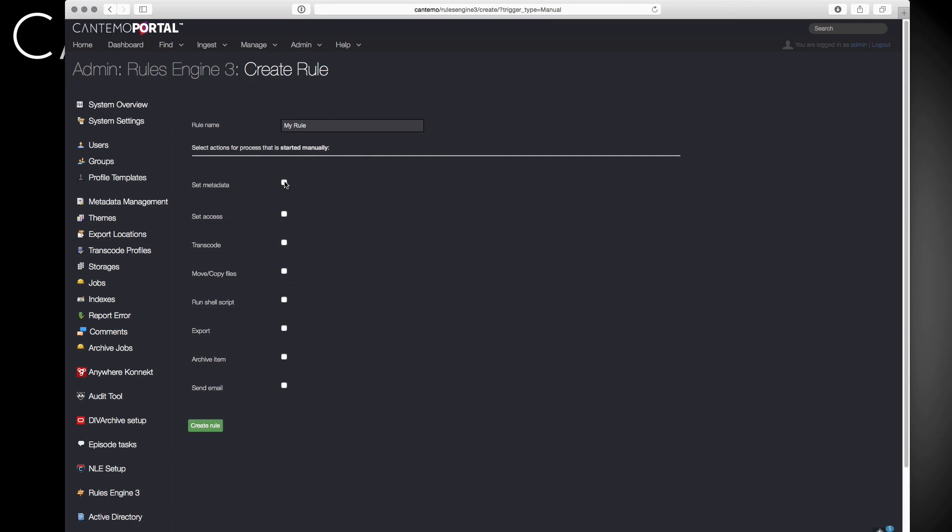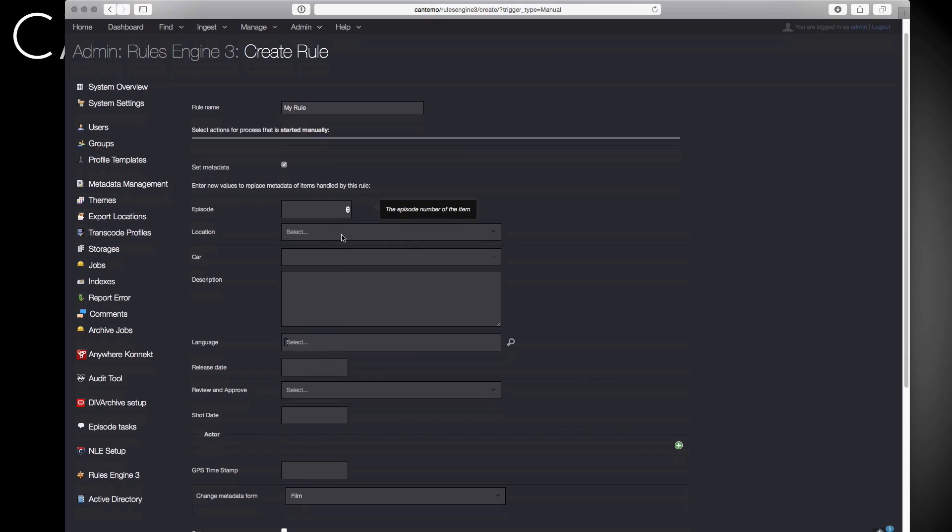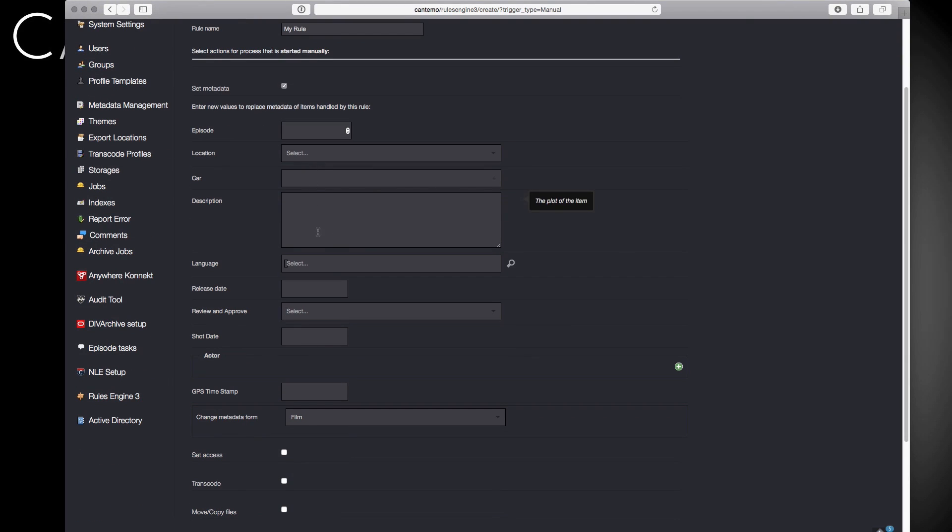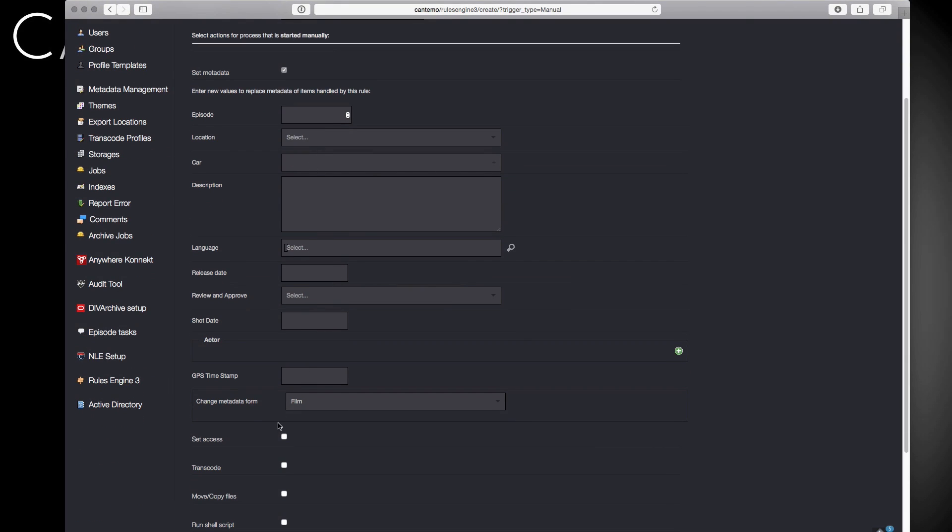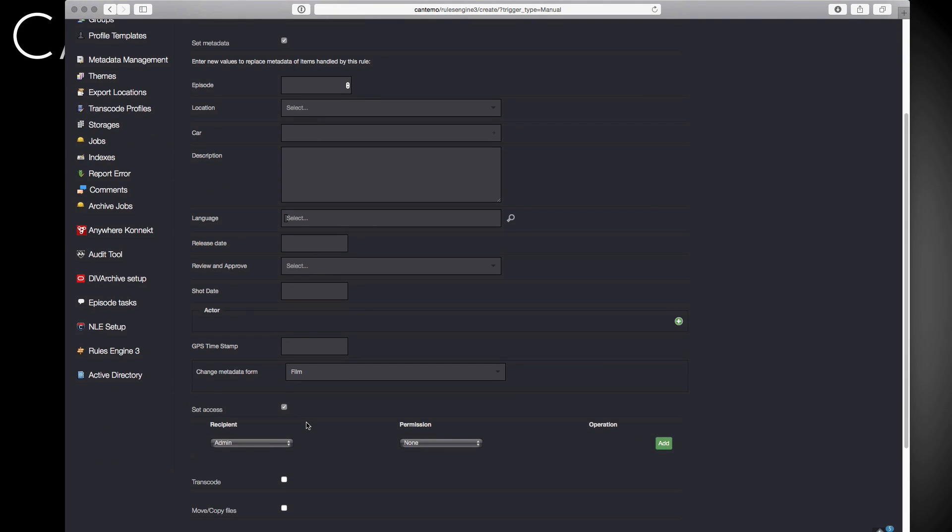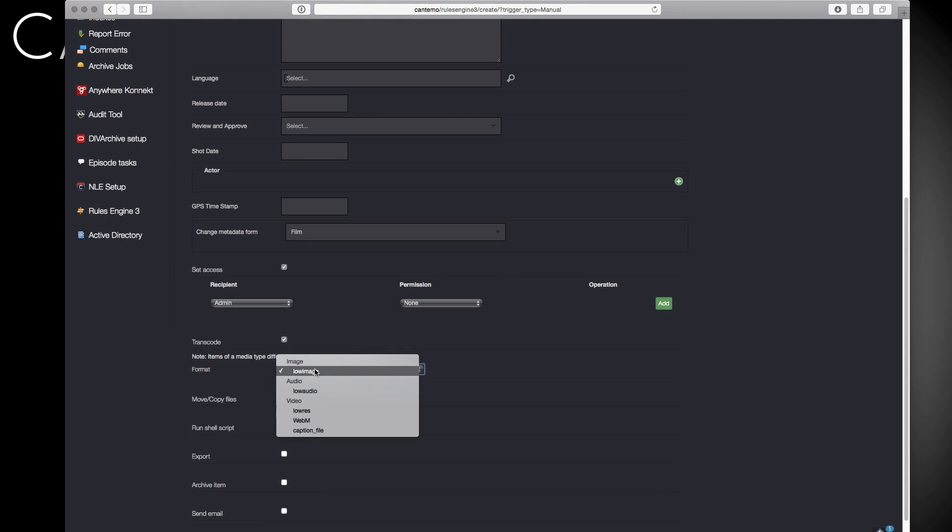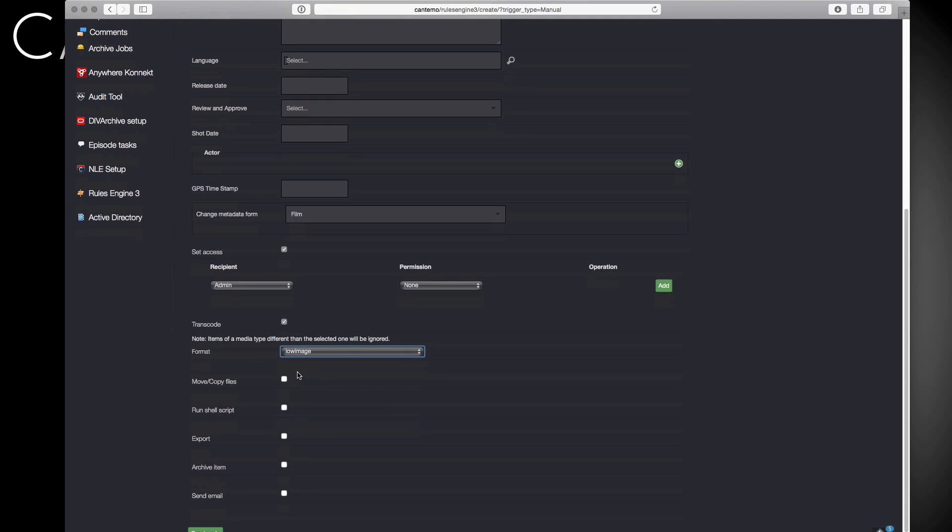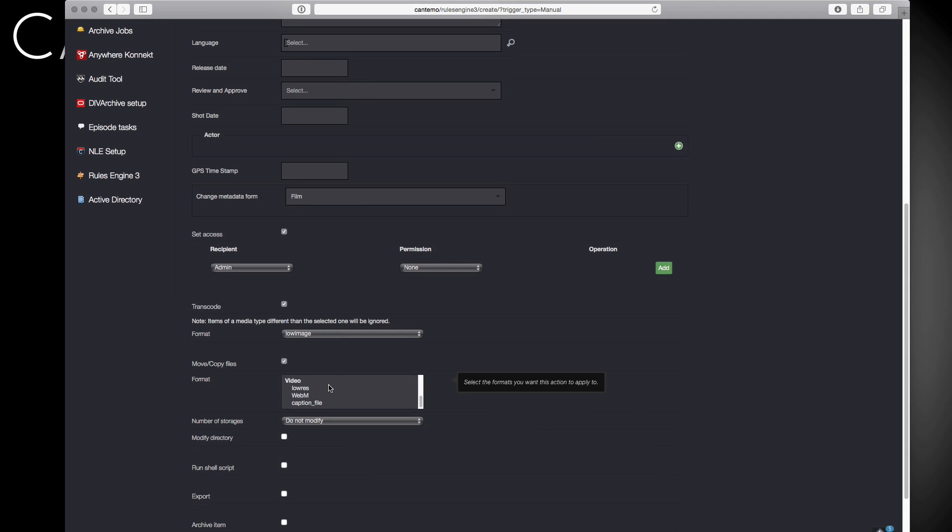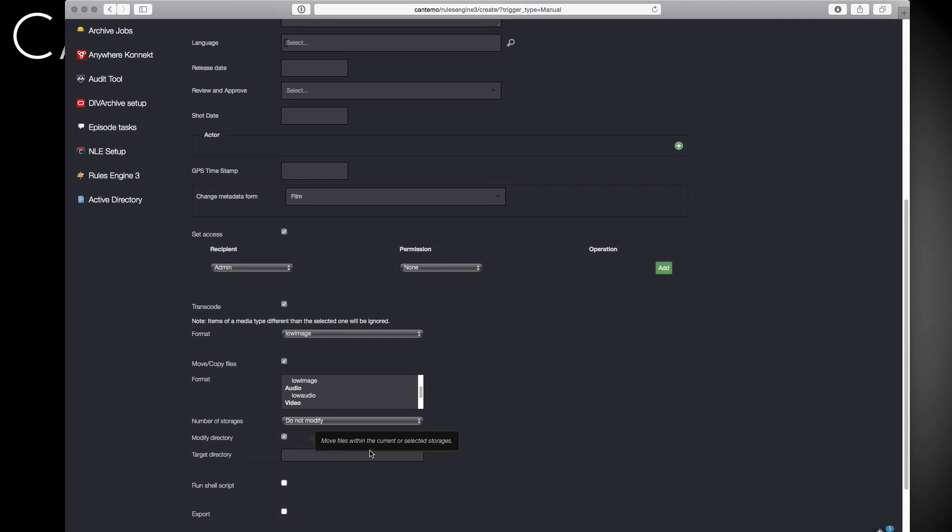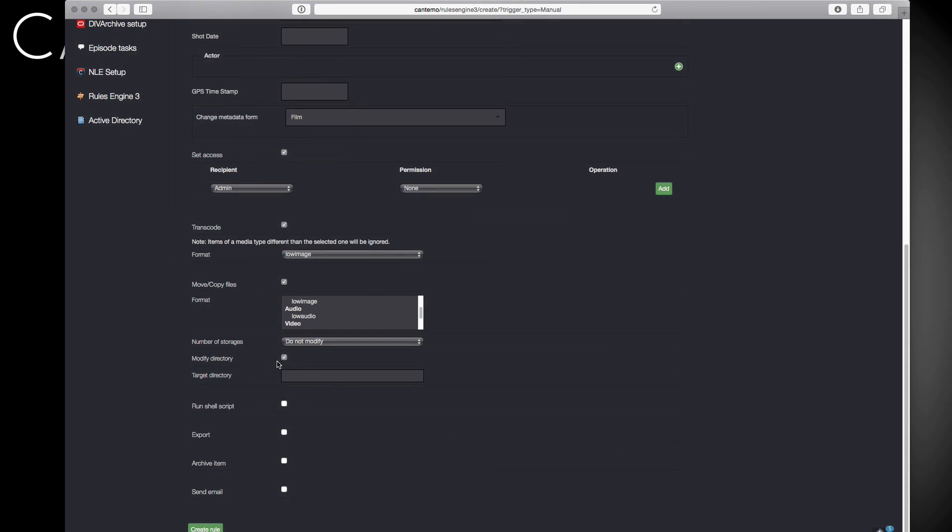Rules can include setting specific metadata, determining access control rights, or transcoding files to different formats. Rules can also determine which files should be moved or copied to different storages or even a specific directory within a storage.